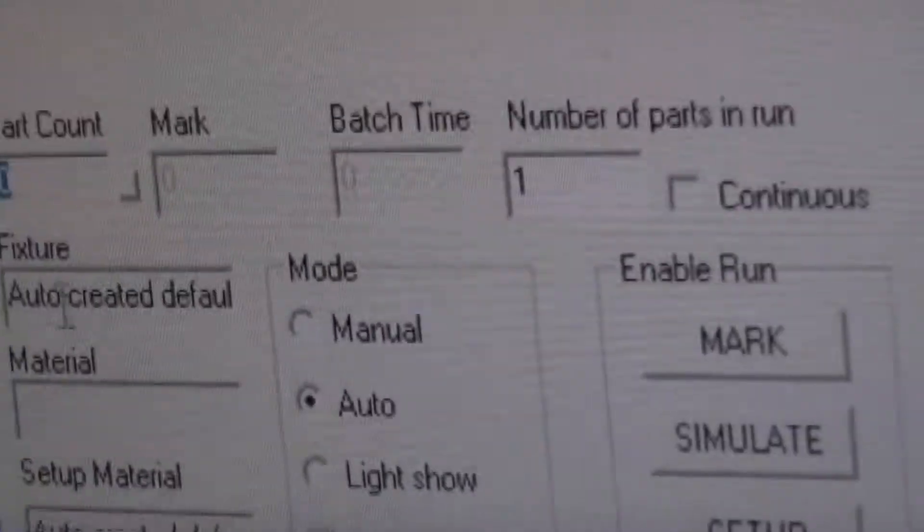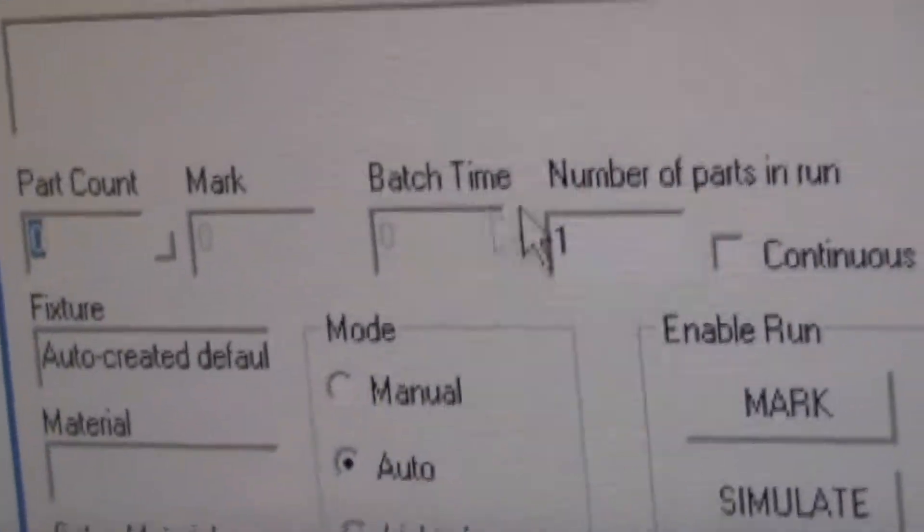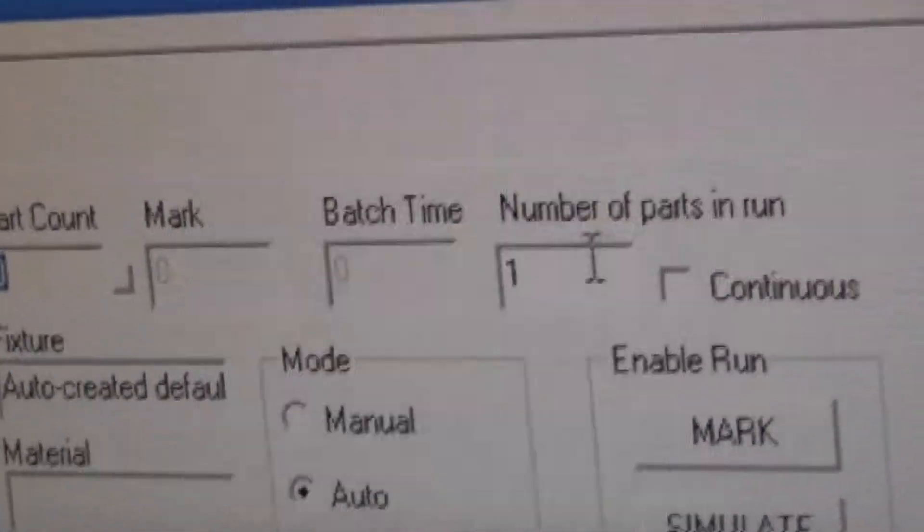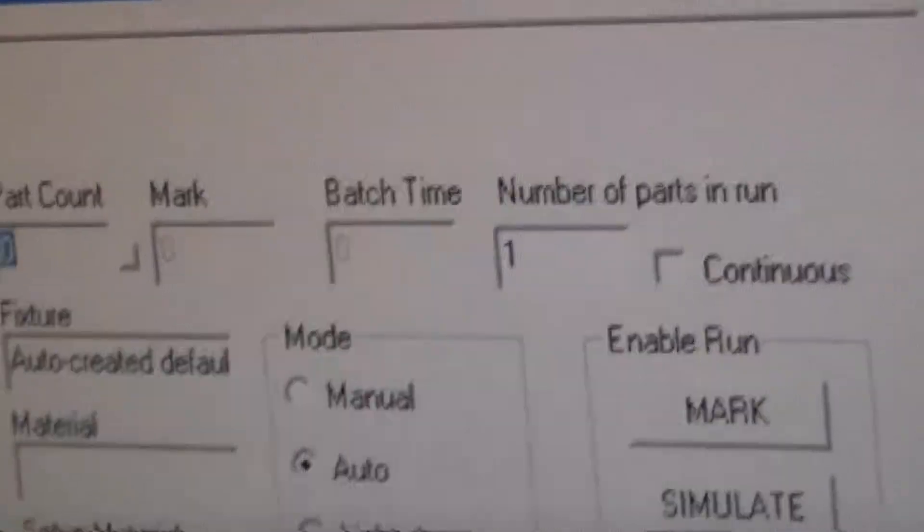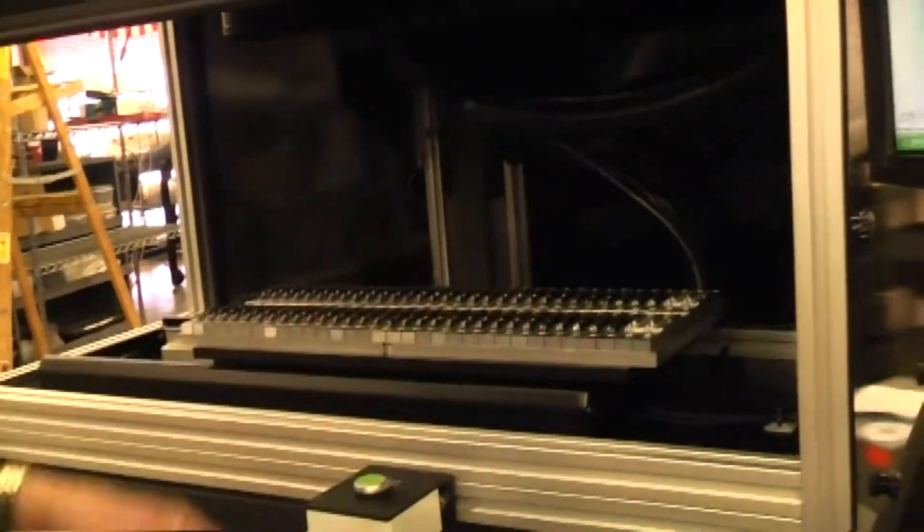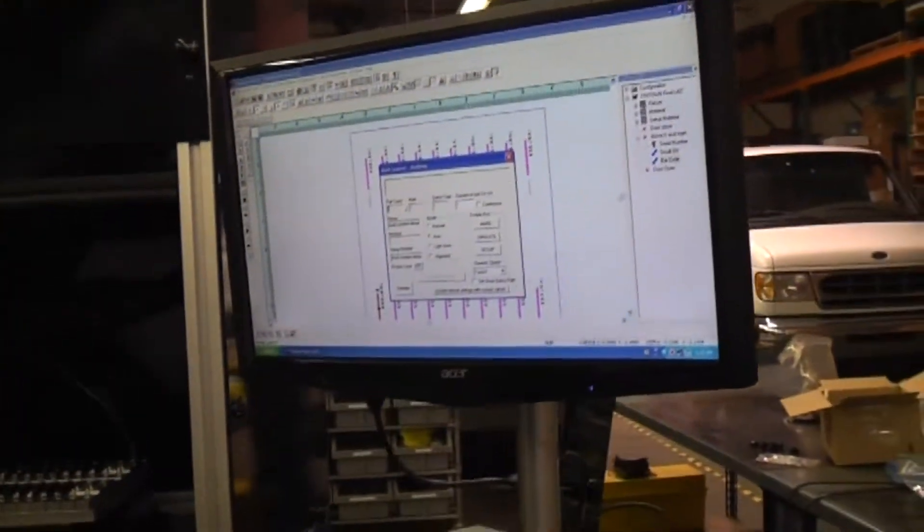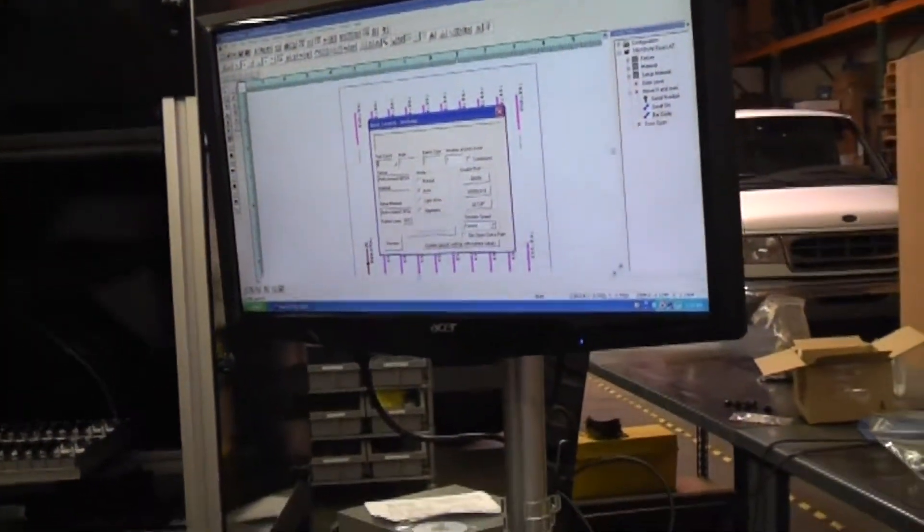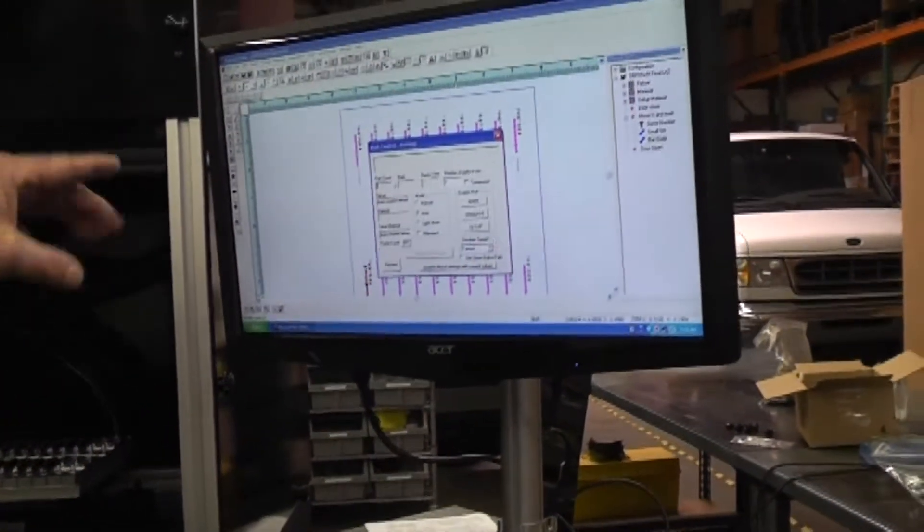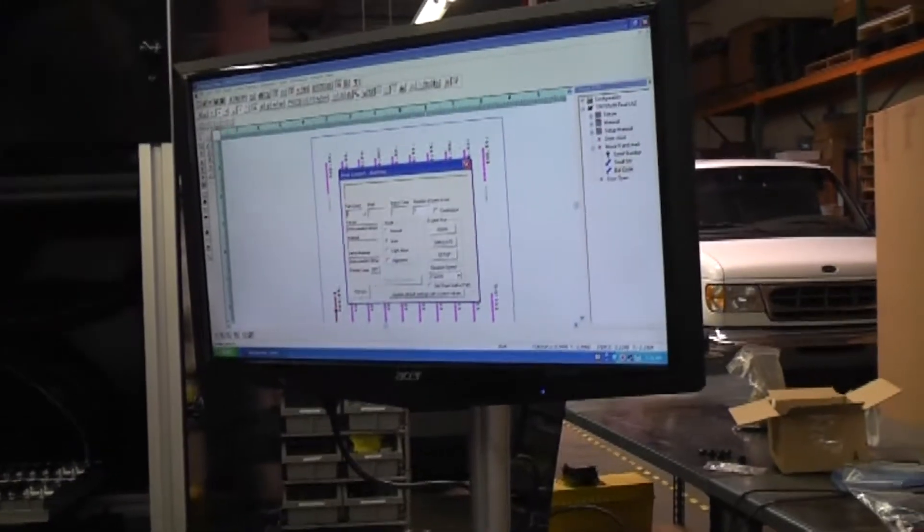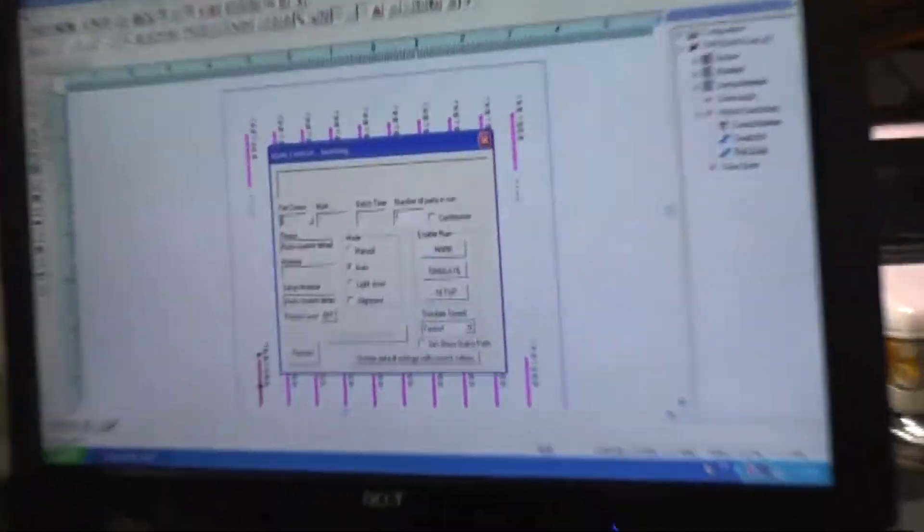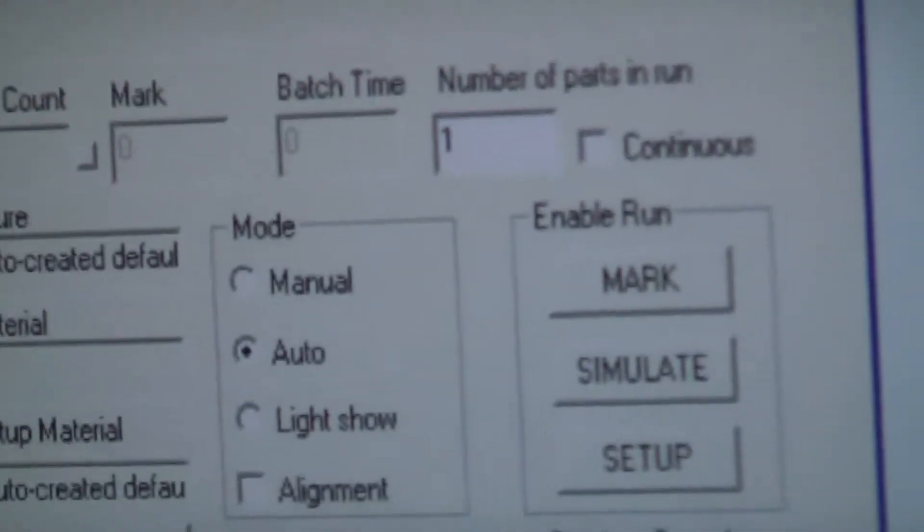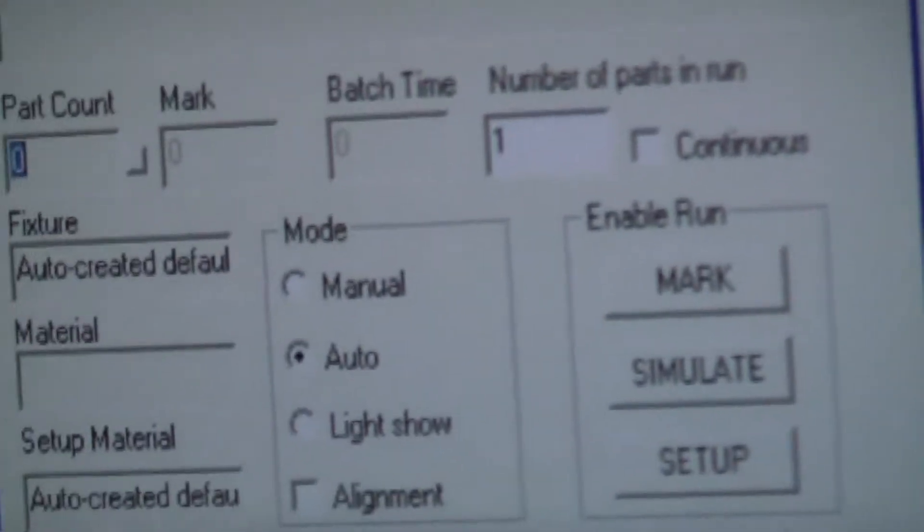We're going to mark a batch of parts. Every time a batch of three marking fields is marked, the part counter will index to the number 3. So, each field counts as a part.